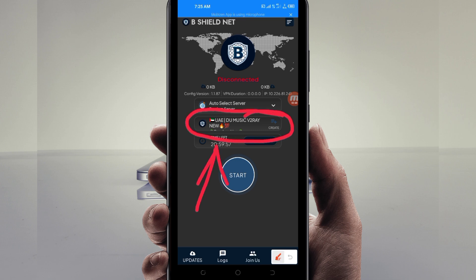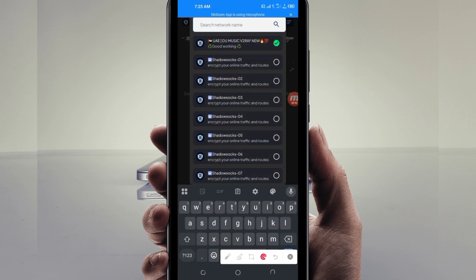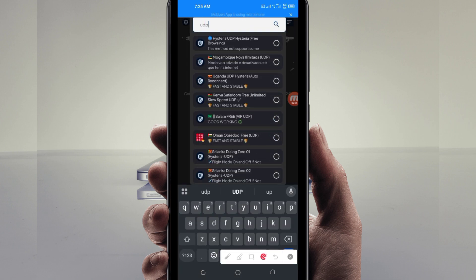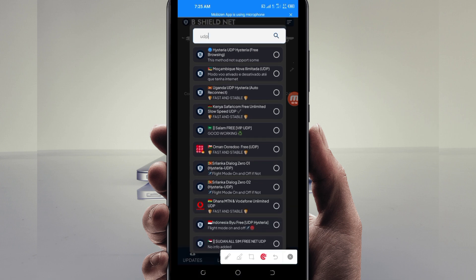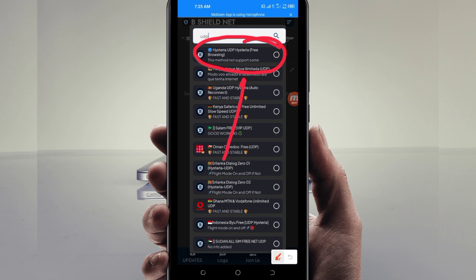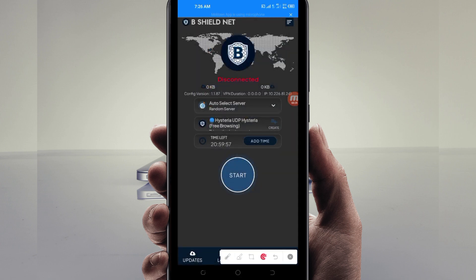Next, pick your country network name from the network box. In the search field, search for 'UDP.' Among the presented options, pick 'Hysteria UDP,' because it supports all countries. If UDP doesn't work in your country, you can change it and look for your country's network name from the presented list.